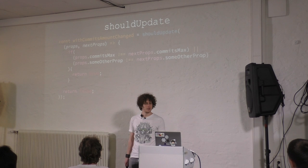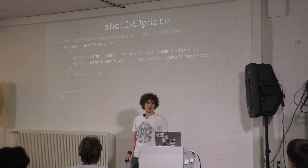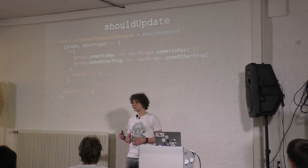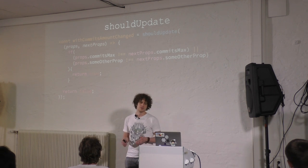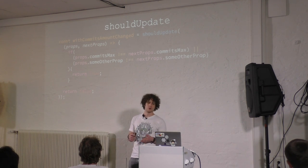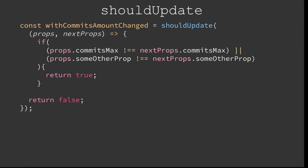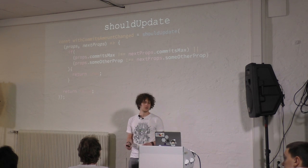And then another thing: shouldUpdate. As I said, if some property would change, for example, in this case, a property called commentsMax and a property that is something else, if those change, then it will return true, and your stateless function component would re-render. And if it's false, then it would not.